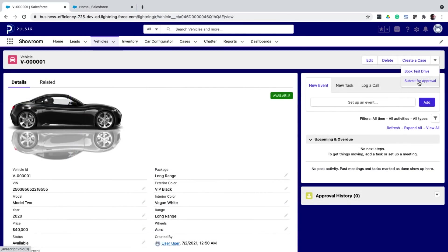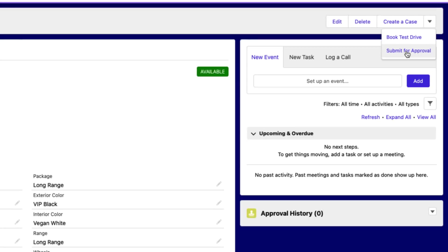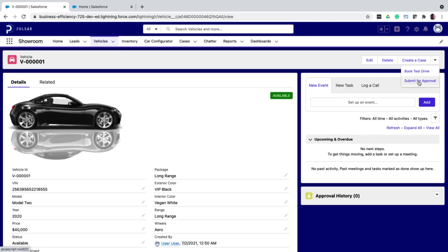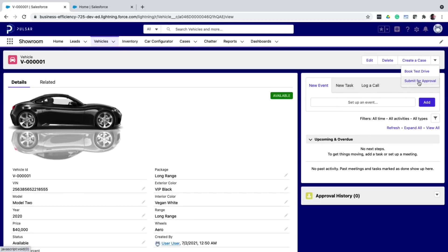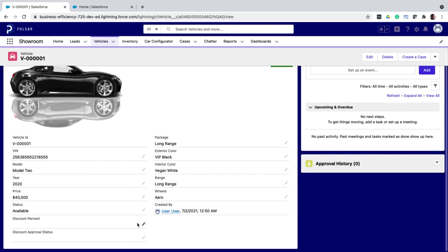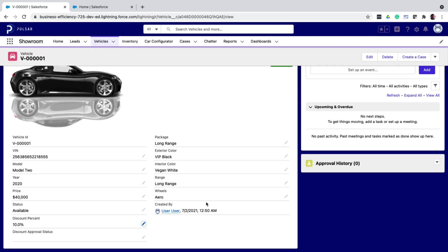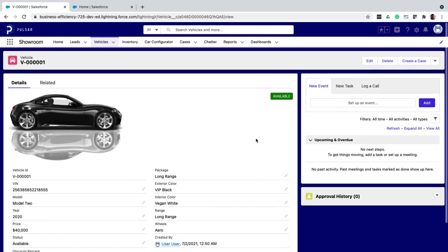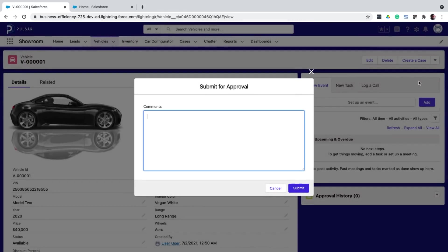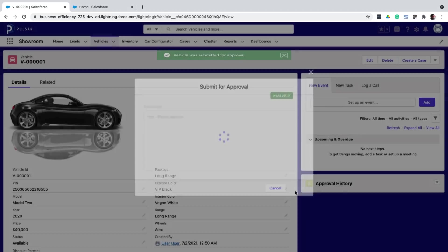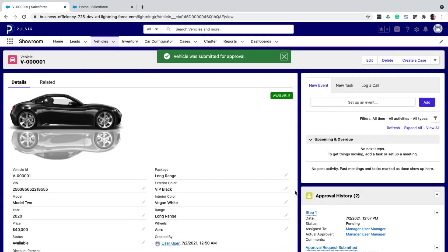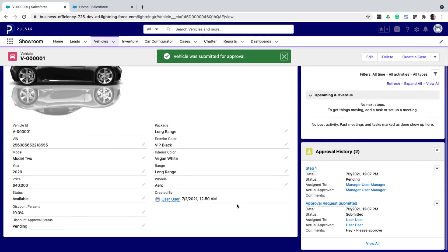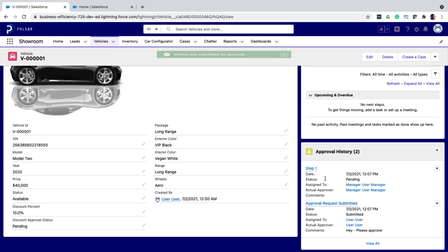Now back on the vehicle detail page, I've added the submit for approval button, which is a standard quick action. And I've also added the approval history related list to the page. You already know how to do this from the previous video. So now let me test the approval process. I add a discount percentage. And I click on submit for approval. Notice how the status automatically changes to pending. And how the approval history shows that a step one is assigned to my manager.